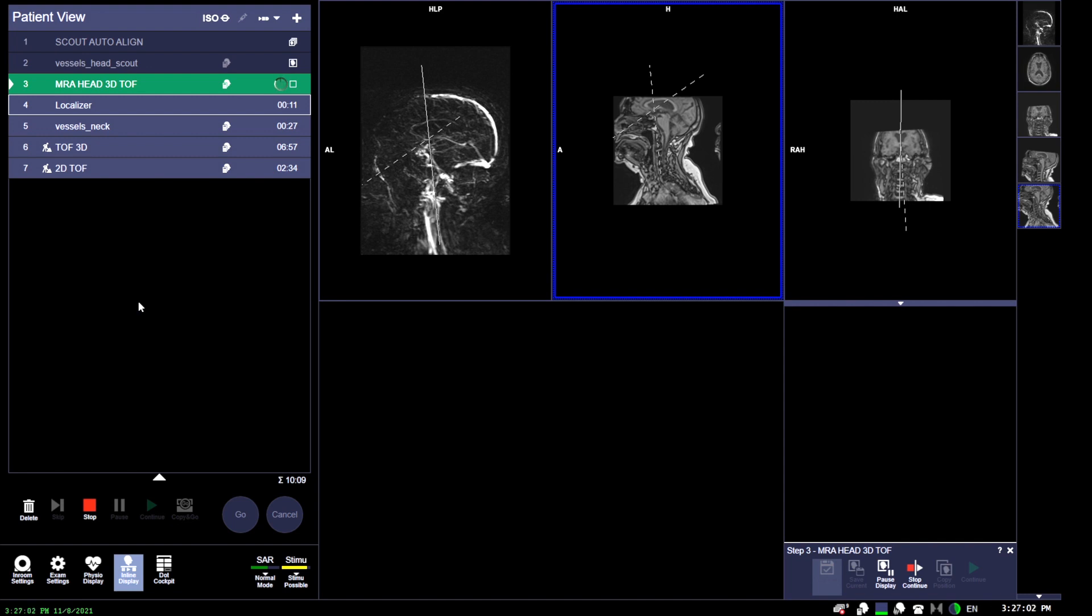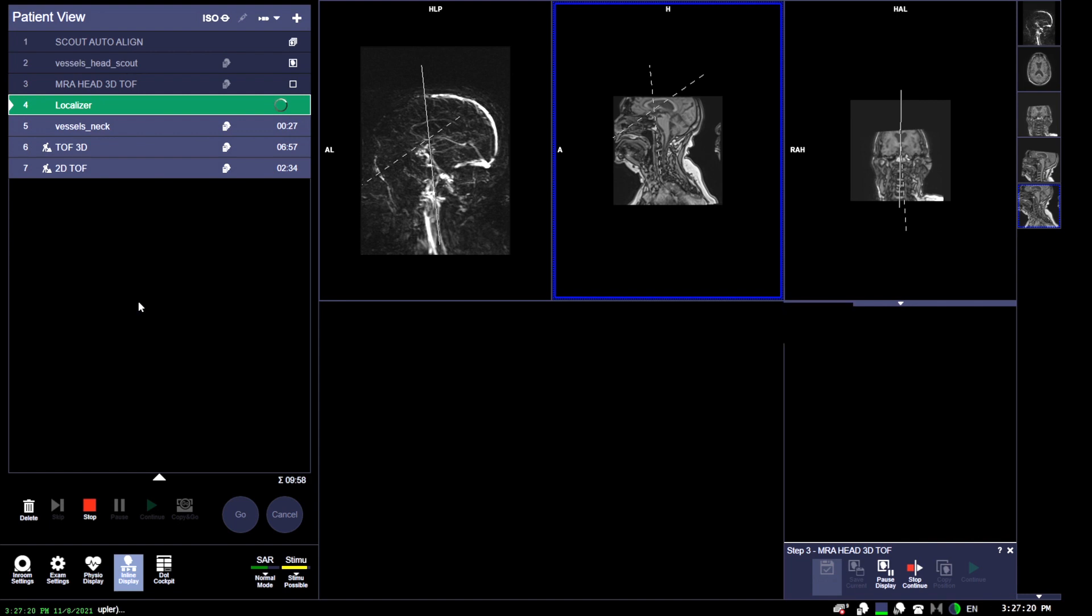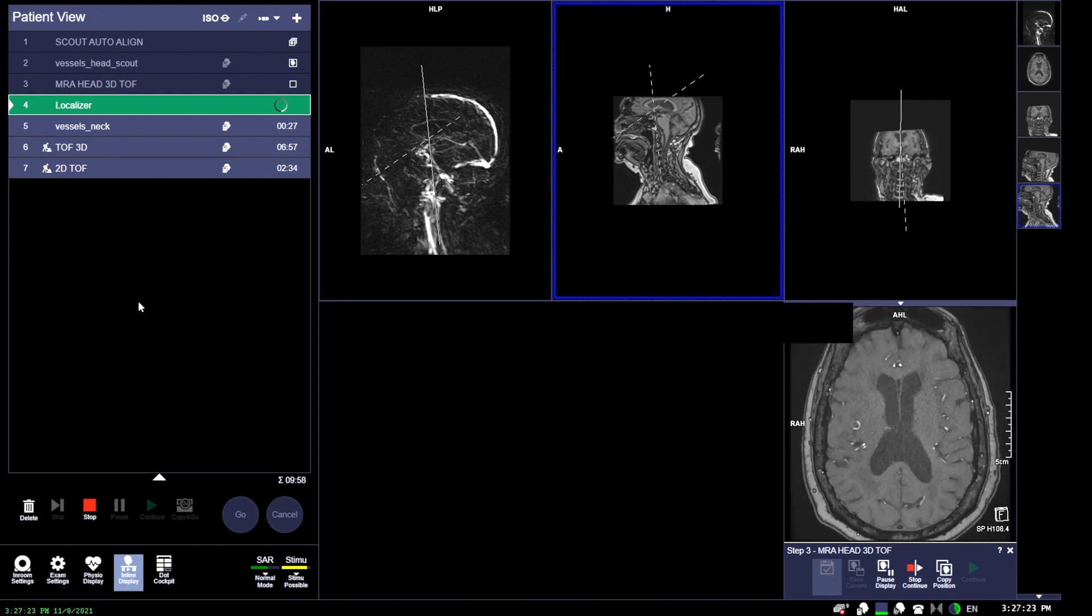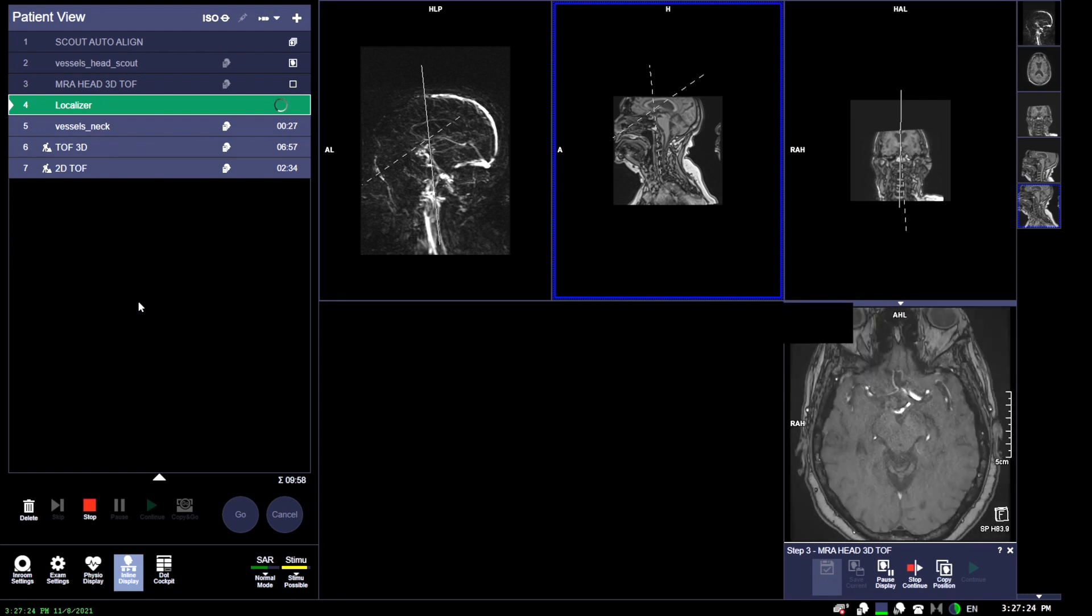As we conclude this scan here, we can see that you're going to be left with something called source imaging. This case does require post-processing, where you're able to do something called mipping, where you're going to be cutting any external unnecessary anatomy out so you can focus specifically on the circle of Willis.